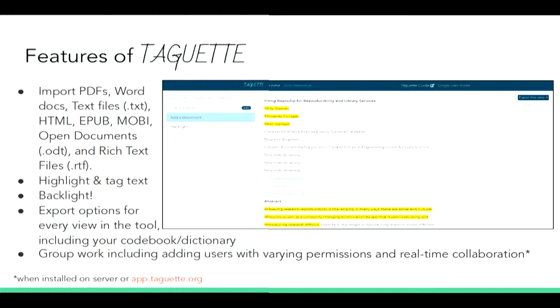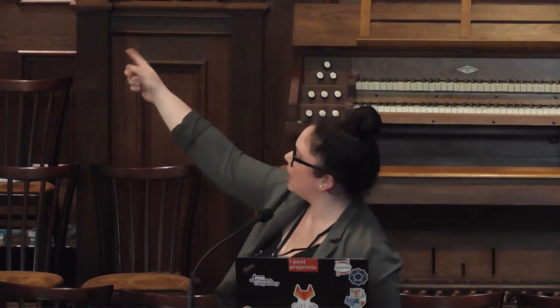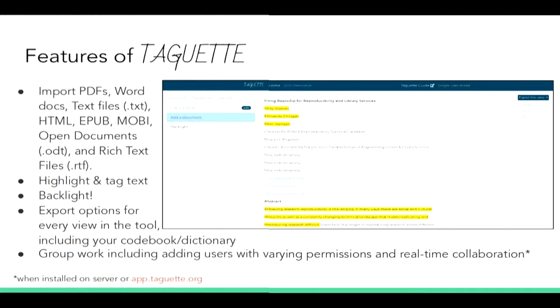Tagit is installable both locally and on a server for different collaborative work. We also have a server where folks can use Tagit, and development is on GitLab. With Tagit, you can pretty much import anything that Calibre takes — Calibre is an ebook manager we use to convert documents into HTML to show on your web page. You can highlight and tag different text. We have a feature called backlight, which grays out text that is not highlighted so the yellow pops a lot — students always freak out at the backlight. You can also export different views, use group work, and actually collaborate in real time.